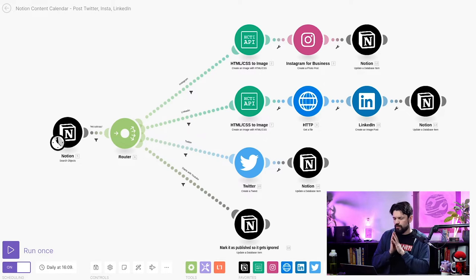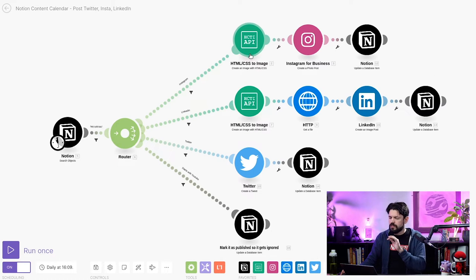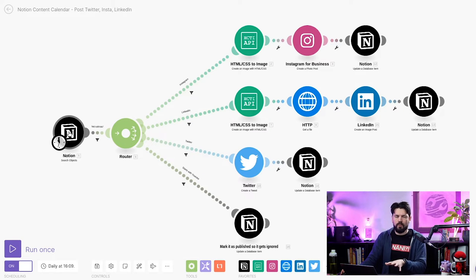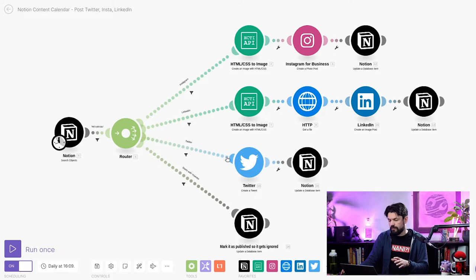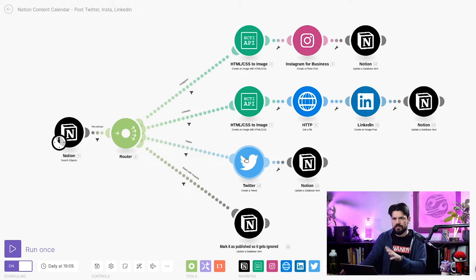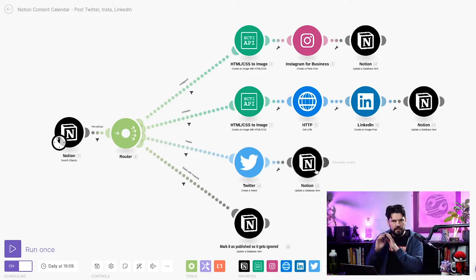Now I need to get this data out of Notion, do the magic to generate the image, and get it onto social media — and for that we're going to use Make. This is the current script. We'll do a quick overview and then focus on the top route, which is the magic part. You get a first step fetching from Notion, then it goes to a router that decides based on type: Instagram, LinkedIn, Twitter, or everything else. Then it generates images, sends to the respective platforms, and finally updates Notion that it's done.